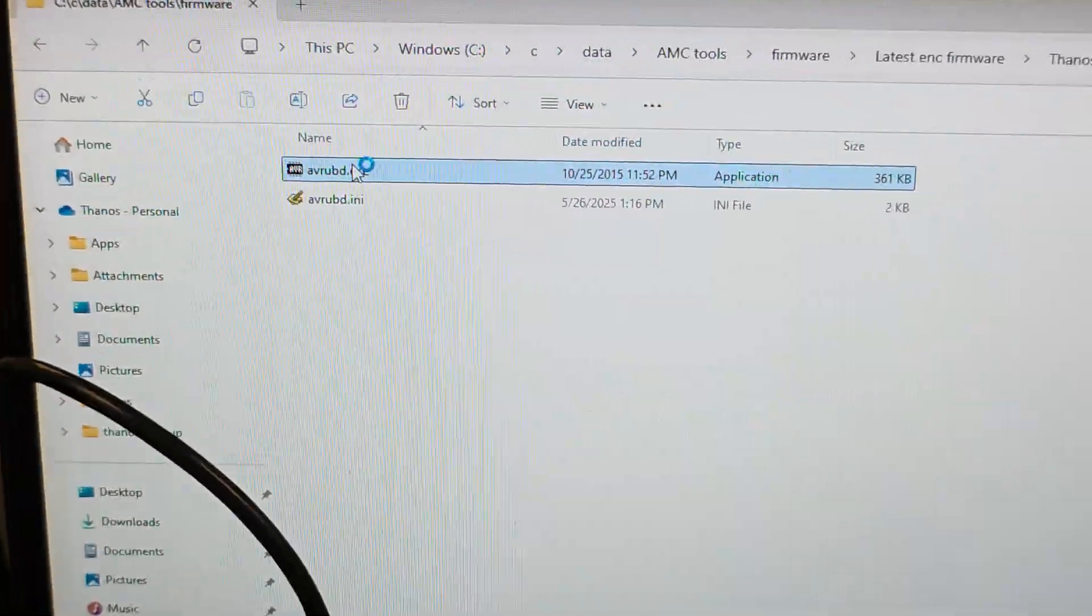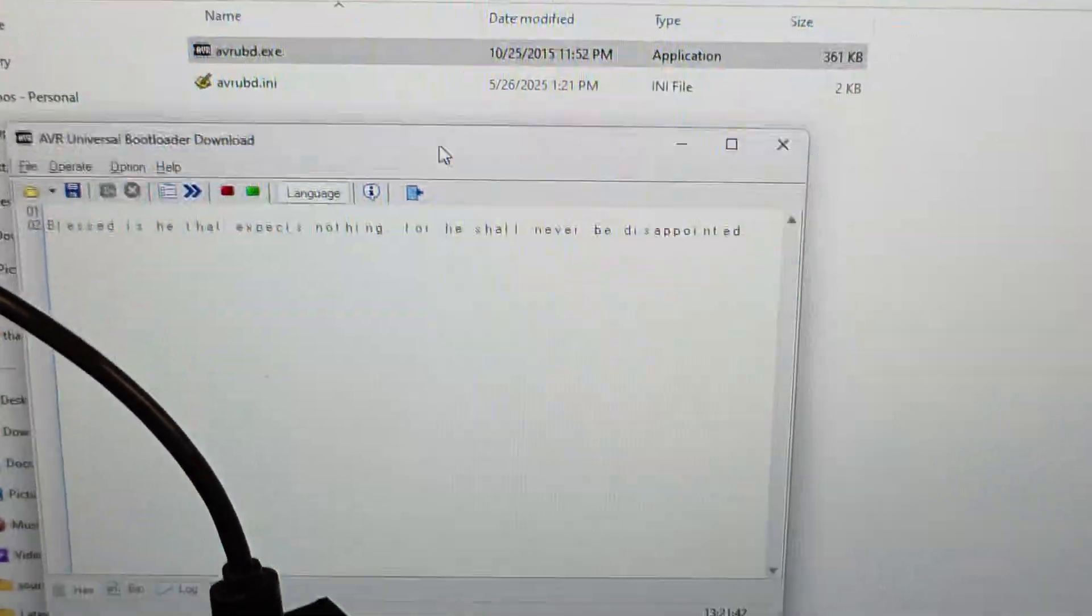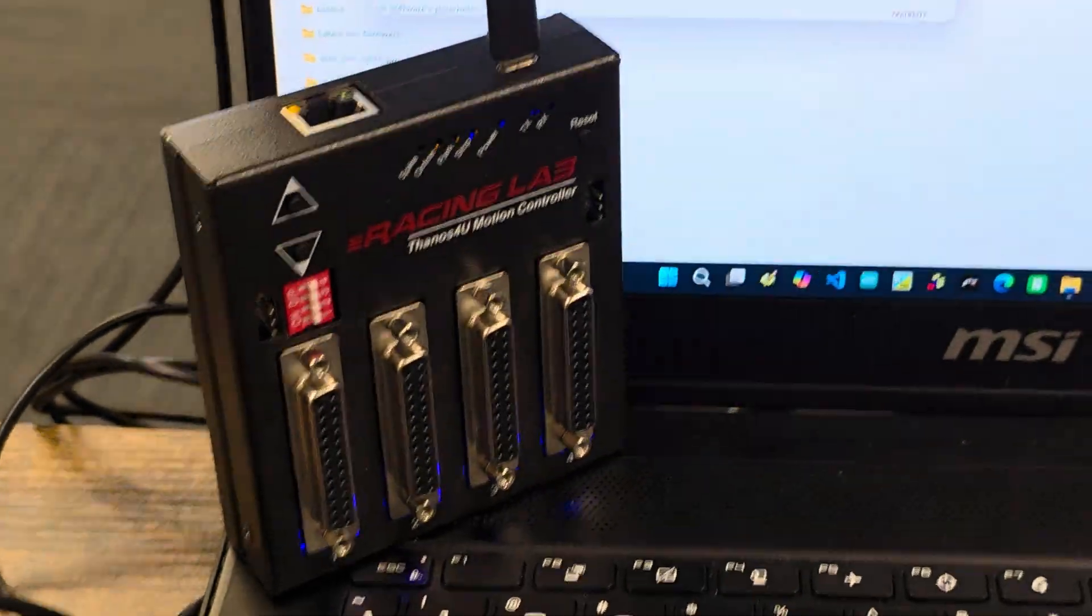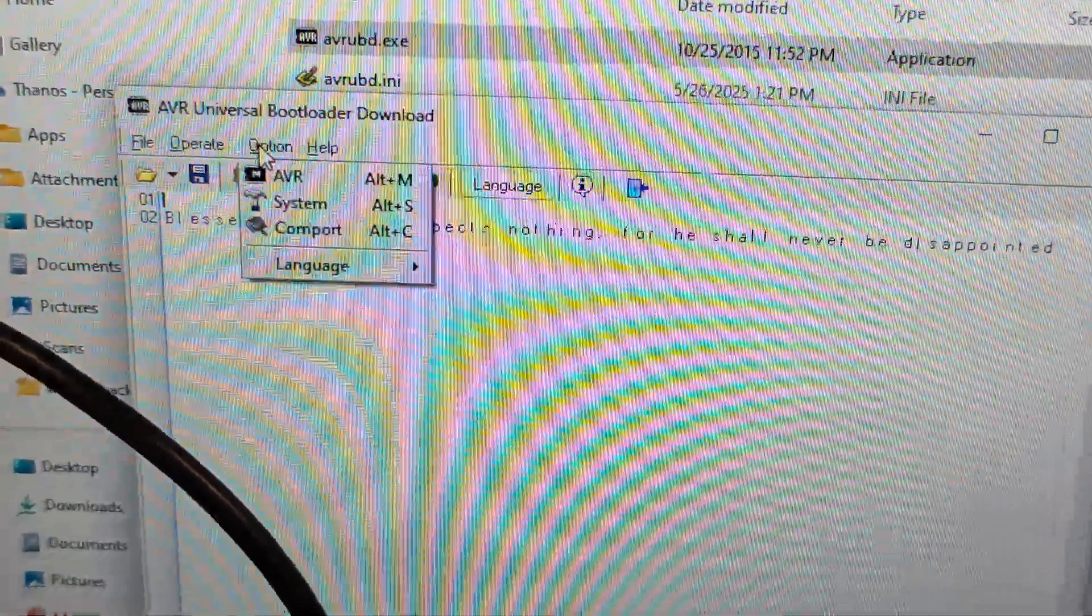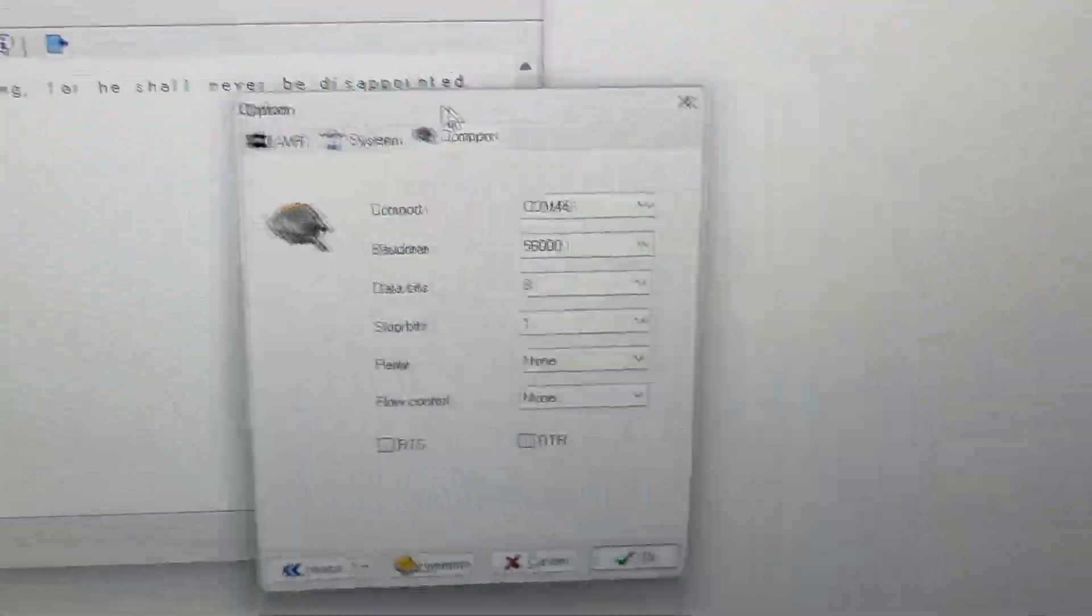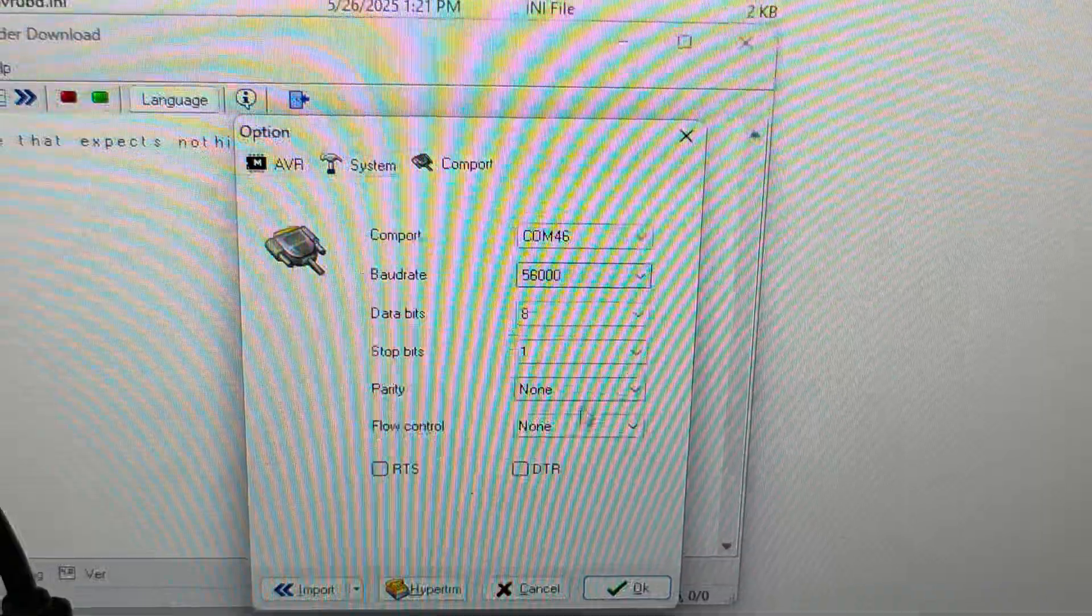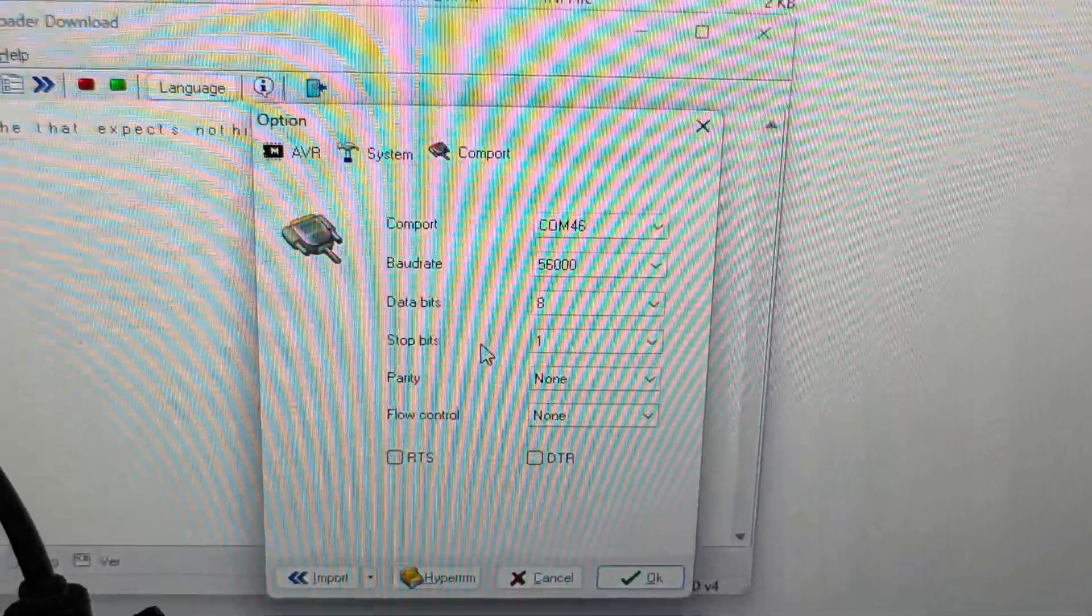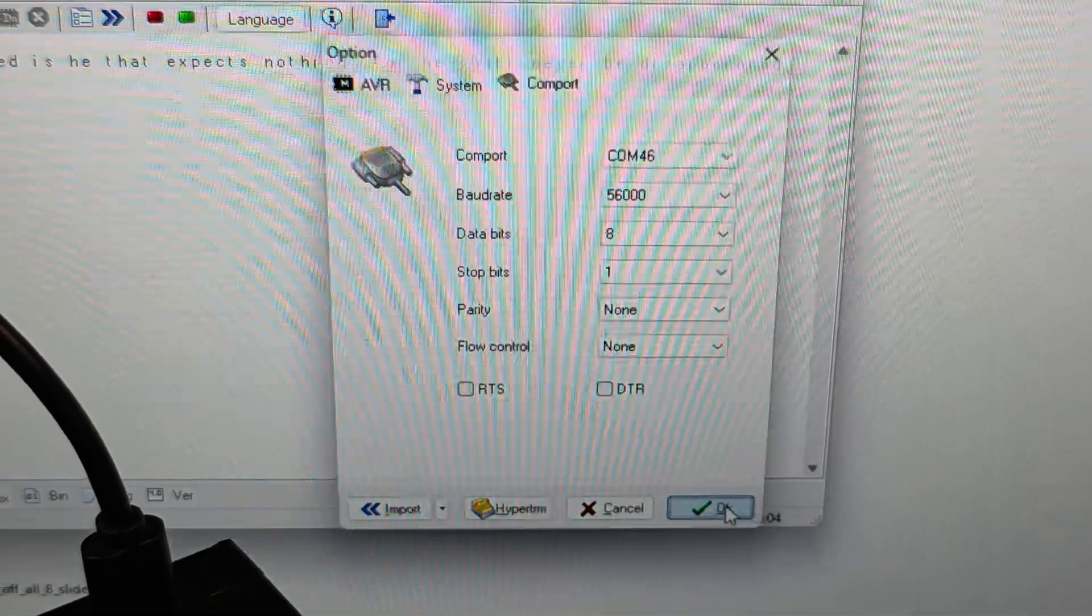I'm going to run it now quickly, open it. All you have to do is, since you have it connected already, you have to go to the options, select the COM port. It will automatically detect the COM port there. Or if there are multiple ones, make sure you select the one you're using for the controller. Then click OK.